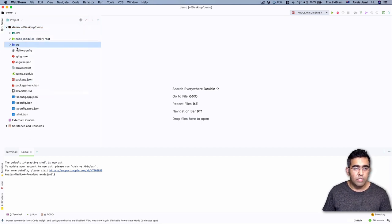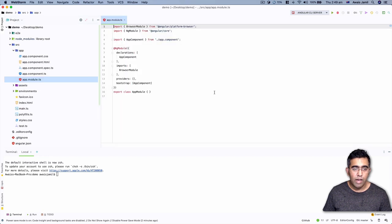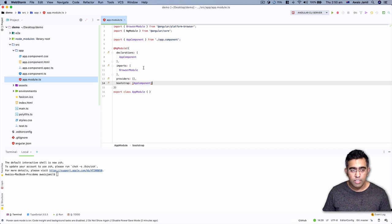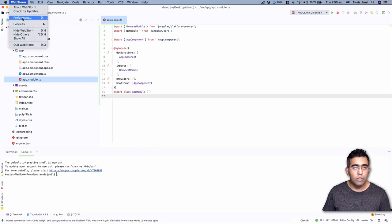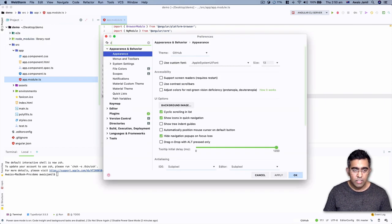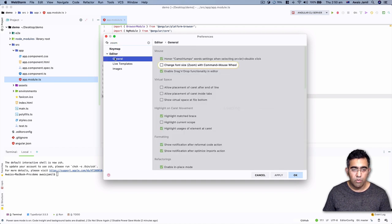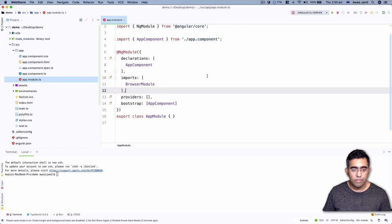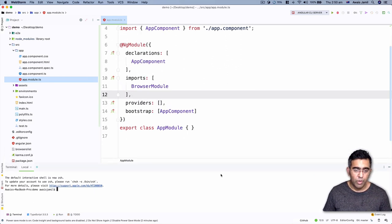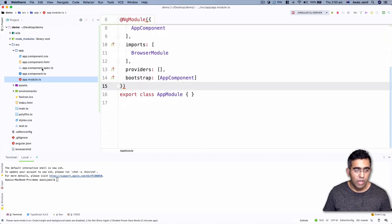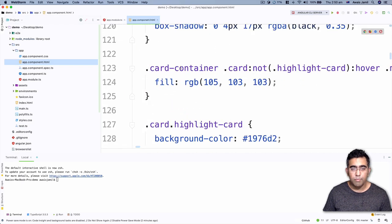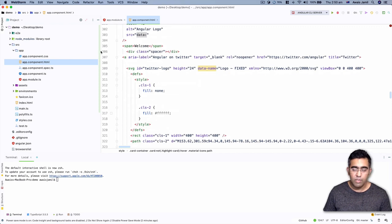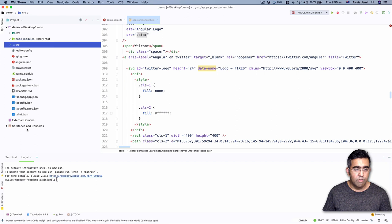Let me open the app module file — the colors of the files are pretty nice. I'll go to Preferences, find the zoom setting under General, and enable 'Change font size with Command + mouse wheel.' Now I can increase the font size using Command and scroll wheel. The color scheme is very nice. Going to the HTML file, you can see WebStorm has very strong support for HTML, CSS, JavaScript, and TypeScript. I've done various videos about TypeScript as well.